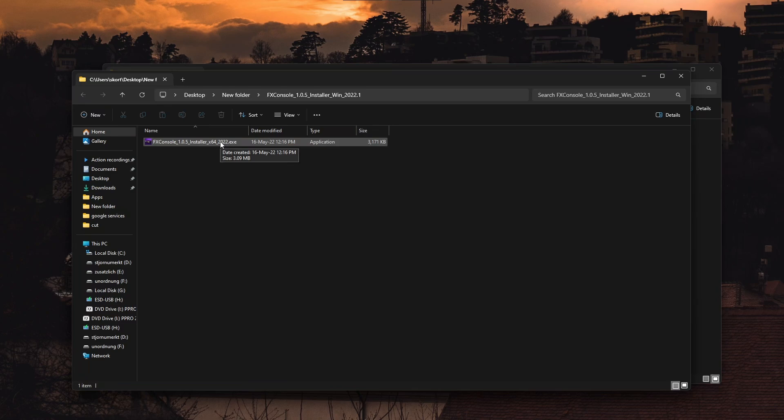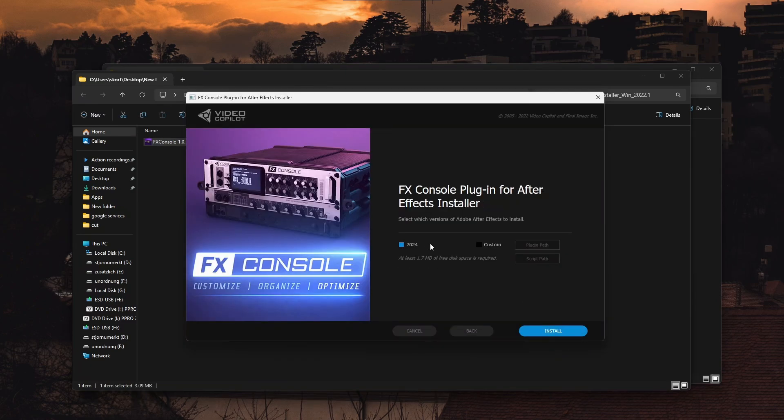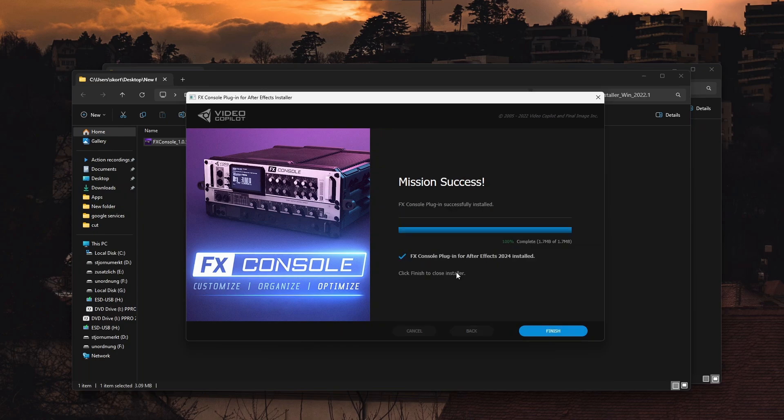From here, click 'I Agree'. As you can see, I have After Effects version 2024. Then press 'Install'. Mission success! FX Console plugin is successfully installed.